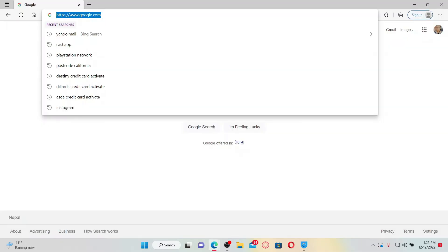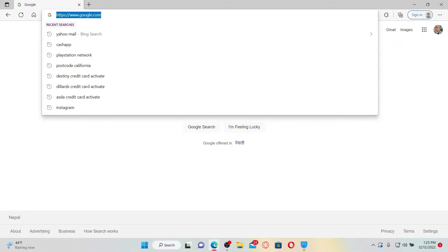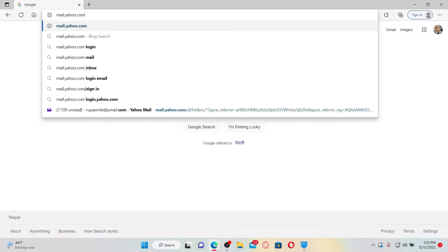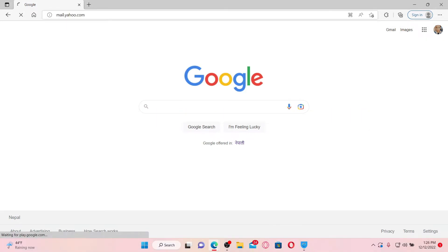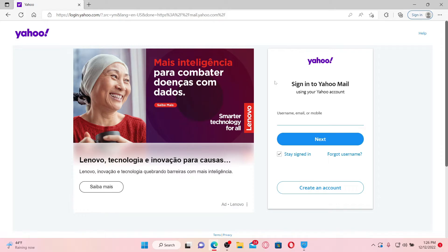Open up a web browser and go to the URL box at the top. Type in mail.yahoo.com and press Enter on your keyboard. Soon after you do that, you'll end up in the sign-in area for Yahoo Mail.